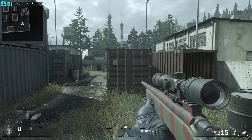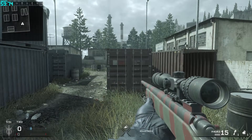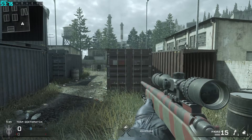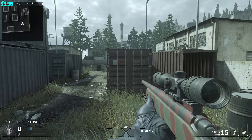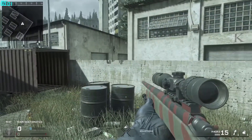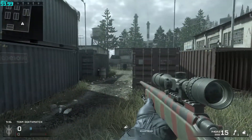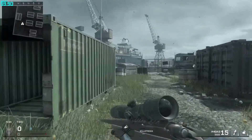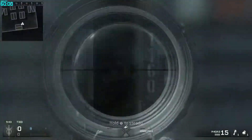Hey, what's going on guys, my name is Tanka and welcome back to another video on my channel. Today I want to show you how to fix your frame rate in Call of Duty 4.